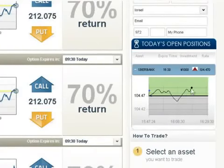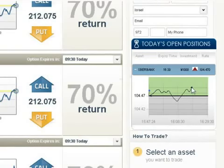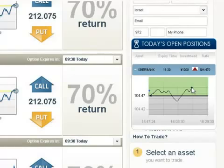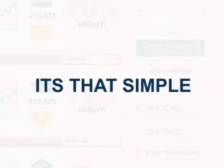Follow your positions through the interactive profit graph. When the option expires, your account is immediately credited. It's that simple.